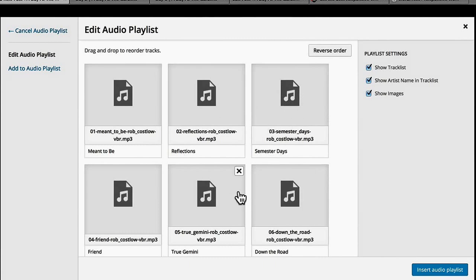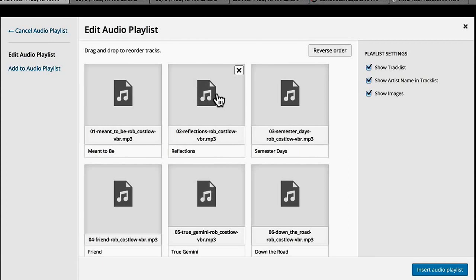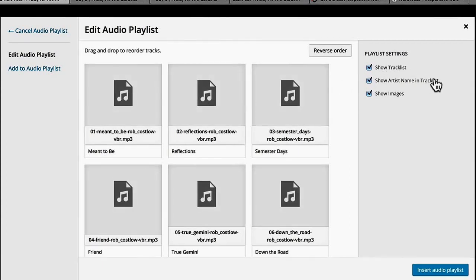Now I could change the order by dragging them around if I wish, but they're in the order of the album, so I'm going to leave that. I can show a track list, show artist name and track list, and show images.